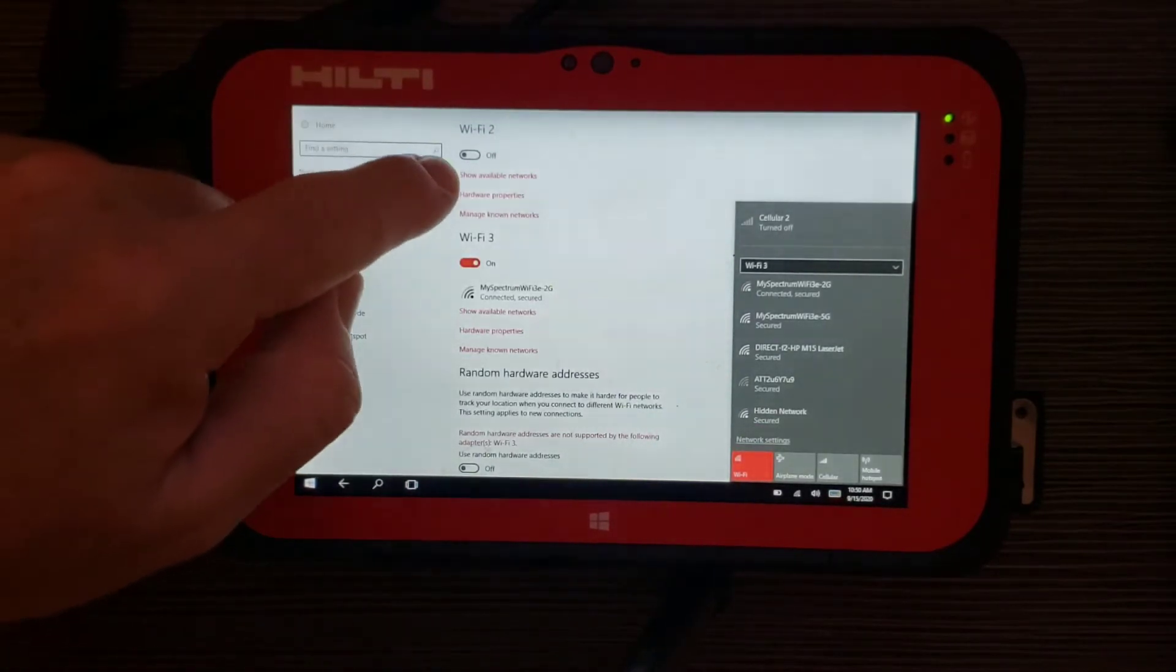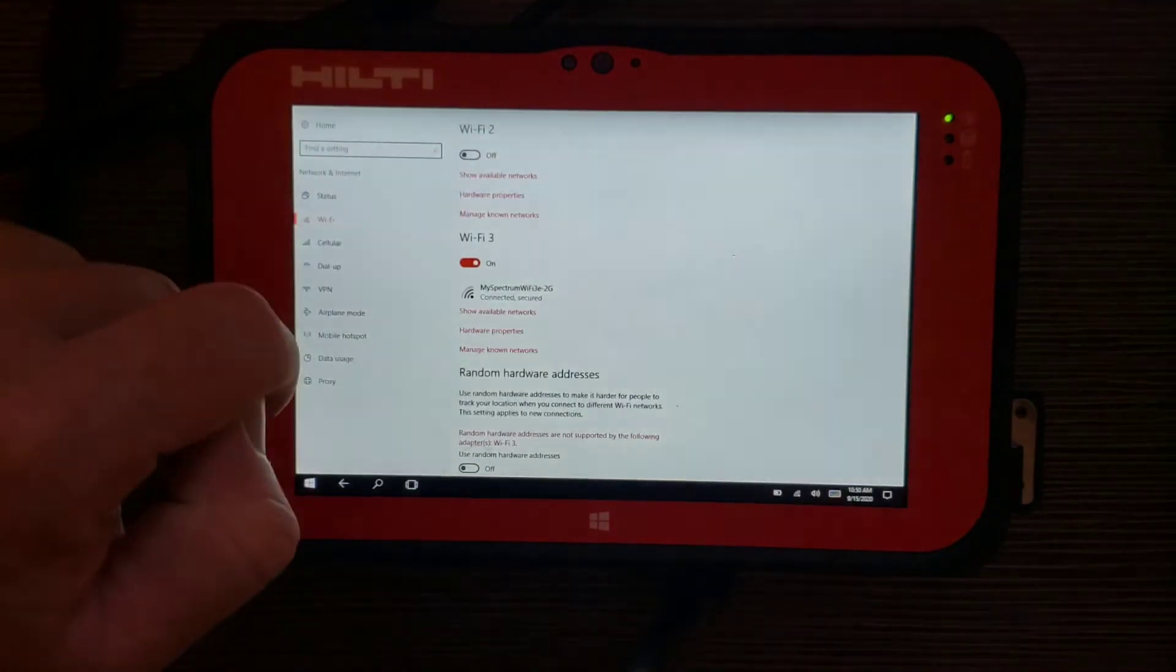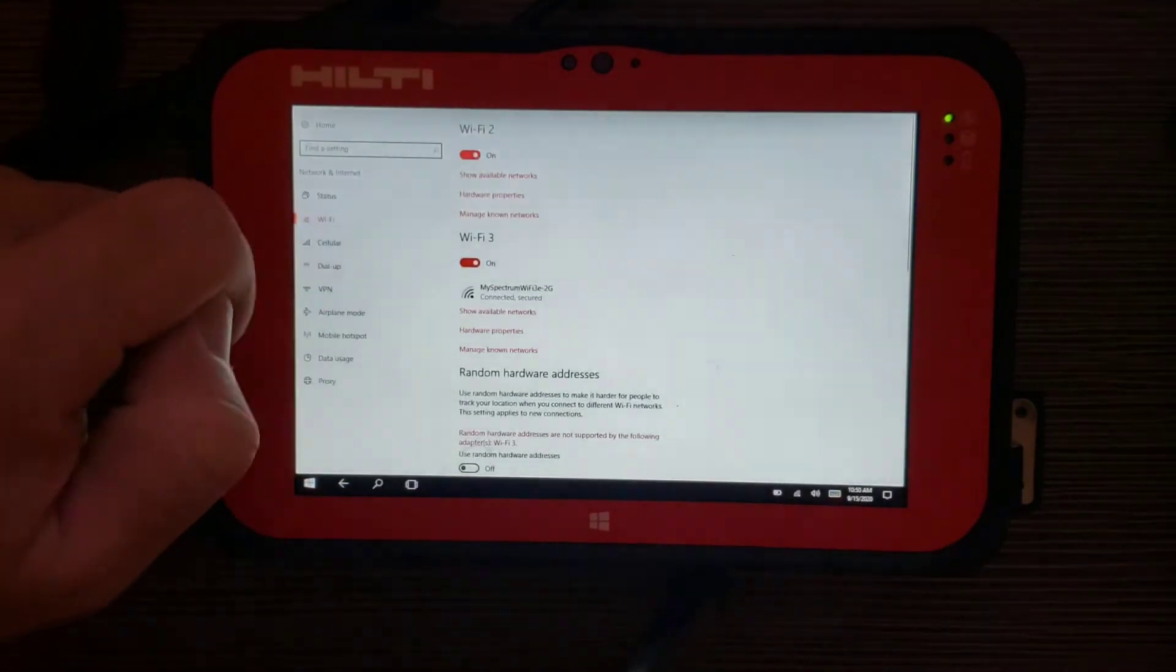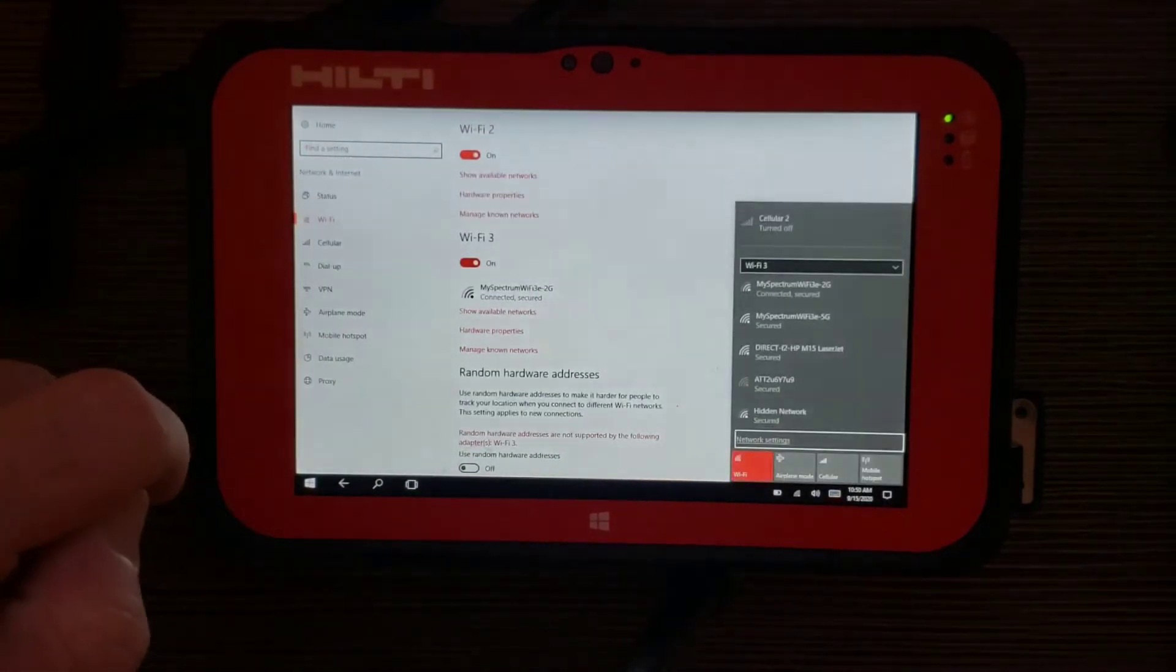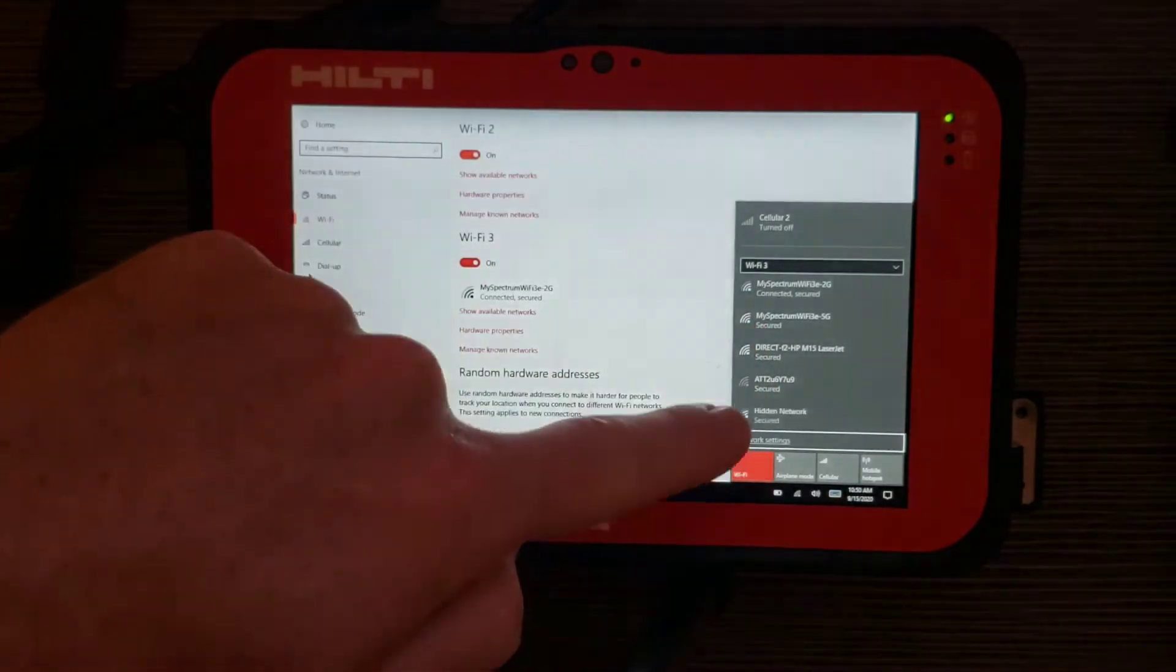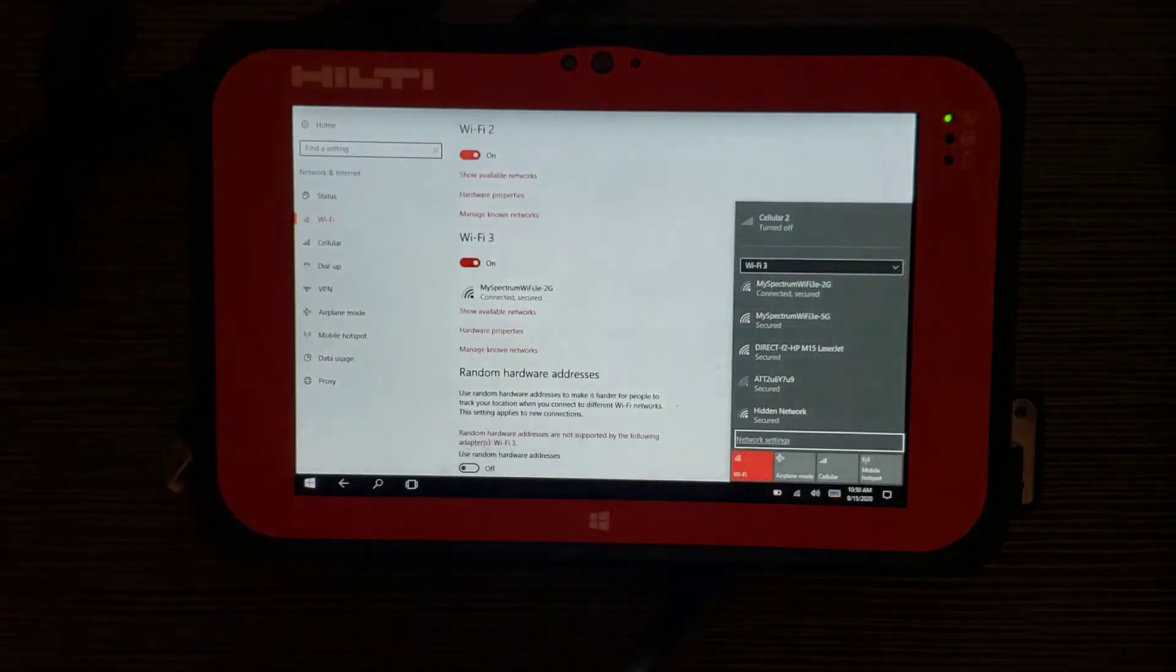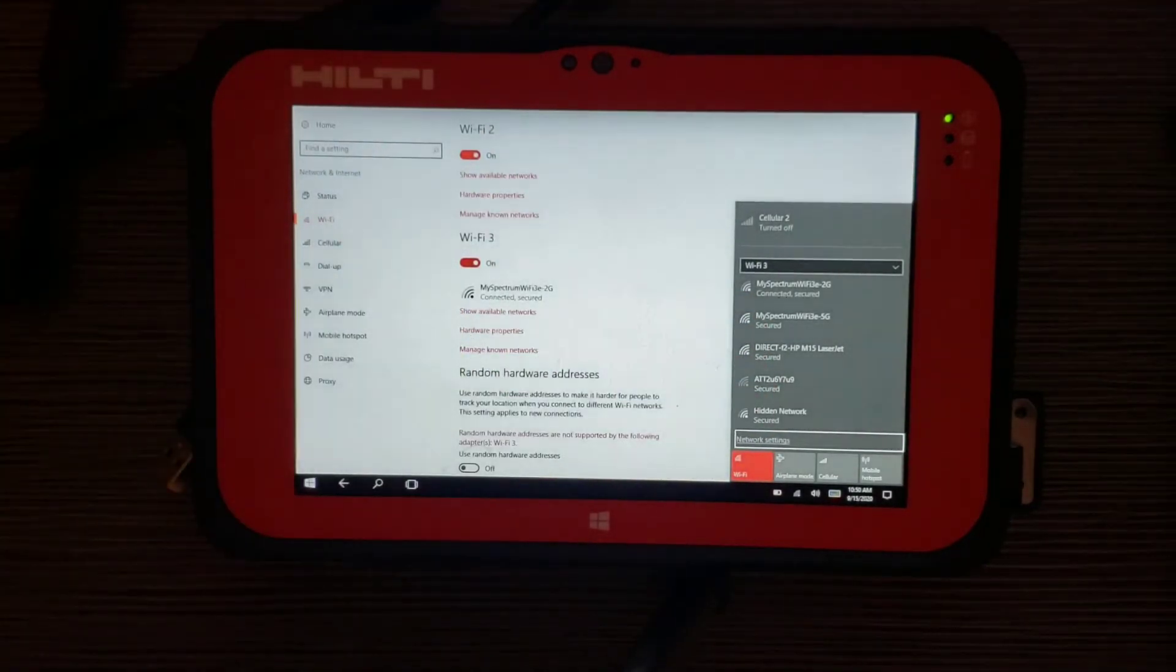And now we're going to push Wi-Fi 2 on and we can show the networks. And we're going to wait until it pops up on the right side of our screen.